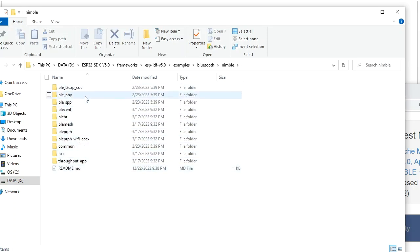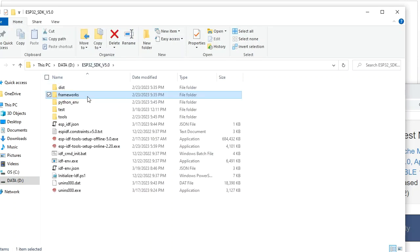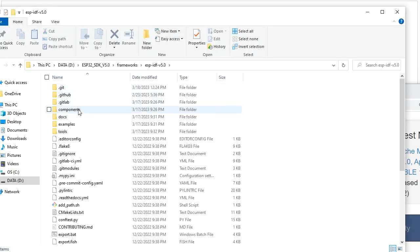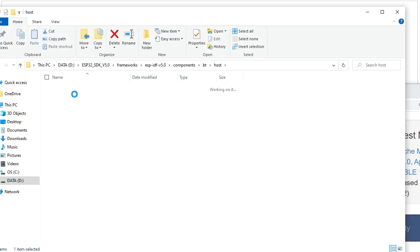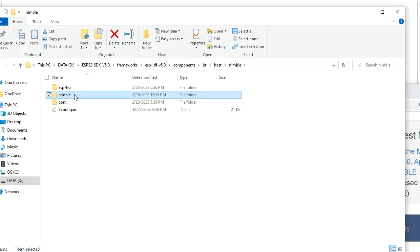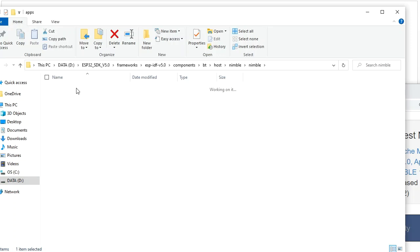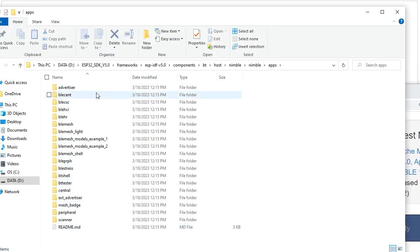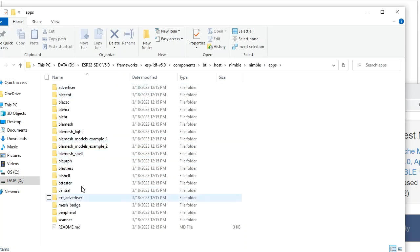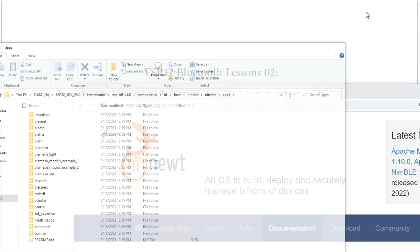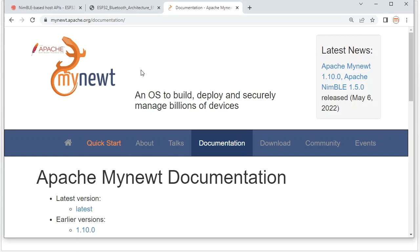For NimBLE, the examples folder is also available. Additionally, inside the components folder under bt > host > nimble, there is an apps folder with more example code. If we need to create an application based on NimBLE, we can reference the code there, and the official website provides detailed usage information.